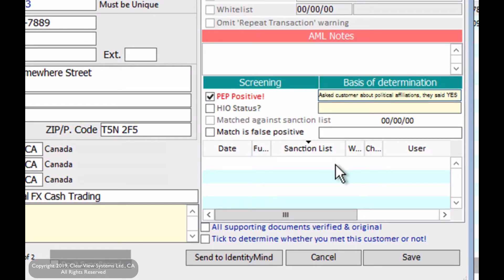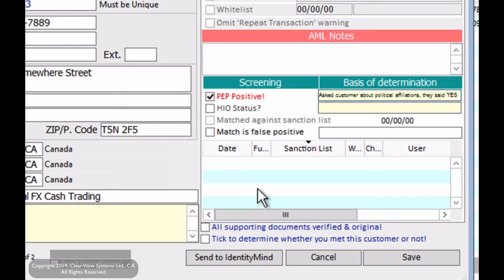then we can actually make this PEP into not a PEP. And then you can say that you asked the customer and it was also verified on the PEP list. If all your checklists are green, then that means you're all good. If you see the color orange, that means that there is a similar name in the sanction list. And if it is red, that means there is a direct match and that person is on the sanction list.